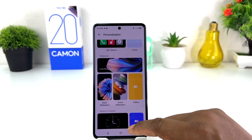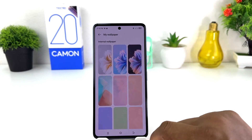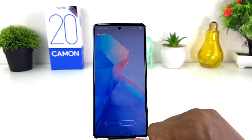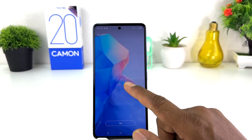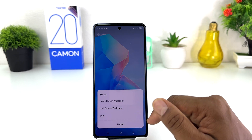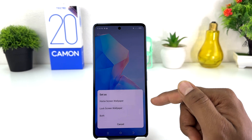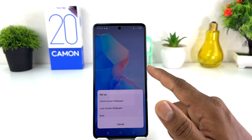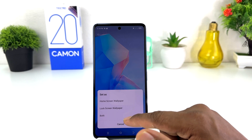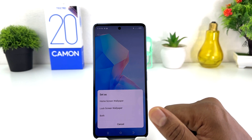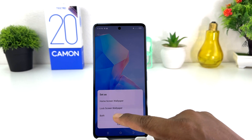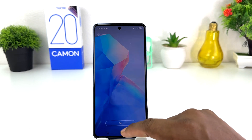For example, I'm going to open a static wallpaper and I would like to set this wallpaper as my lock screen. What you have to do is click Set, and then you will see a pop-up appear asking: do you want to set this picture on your home screen, lock screen, or both? In this video I'm going to click Lock Screen.